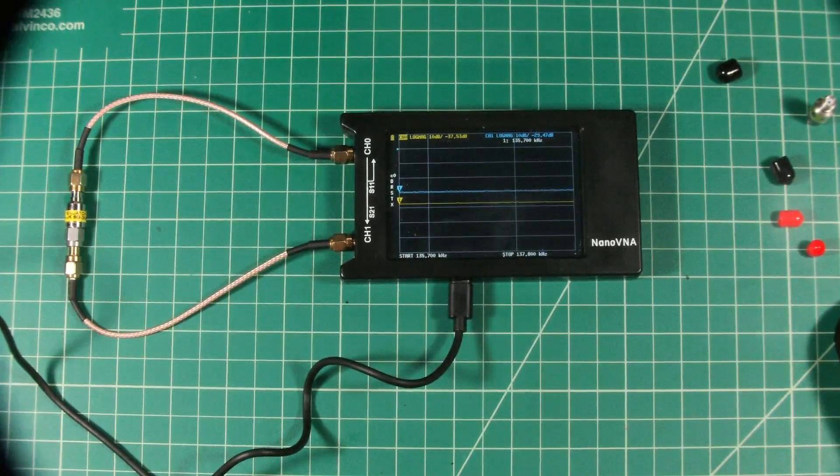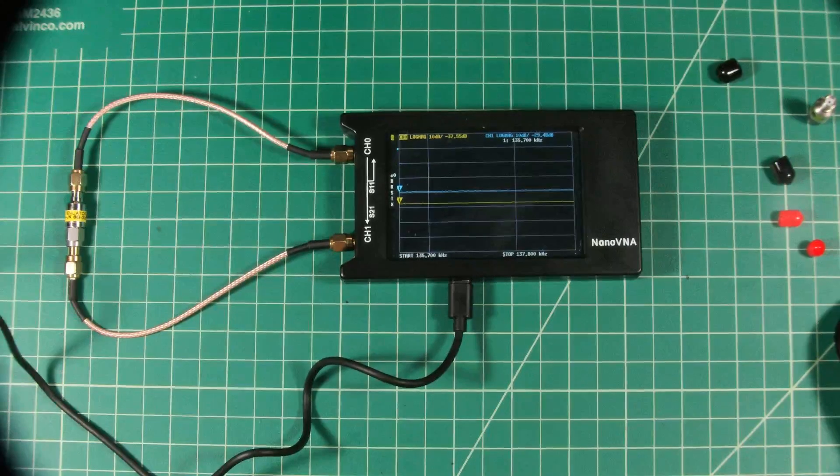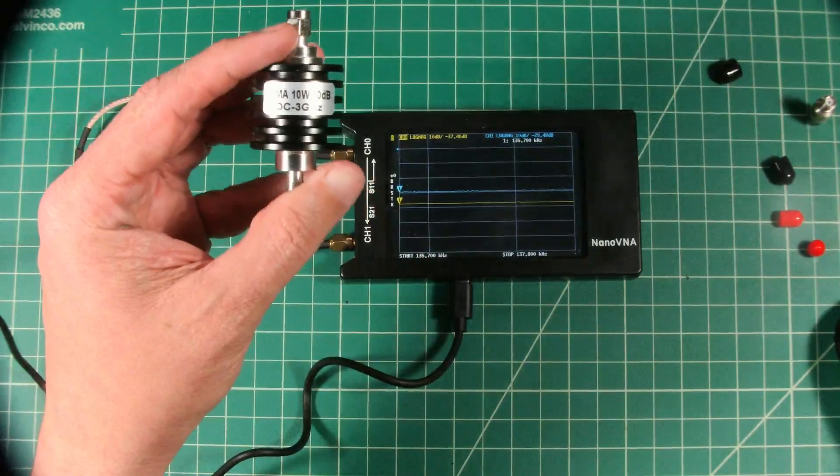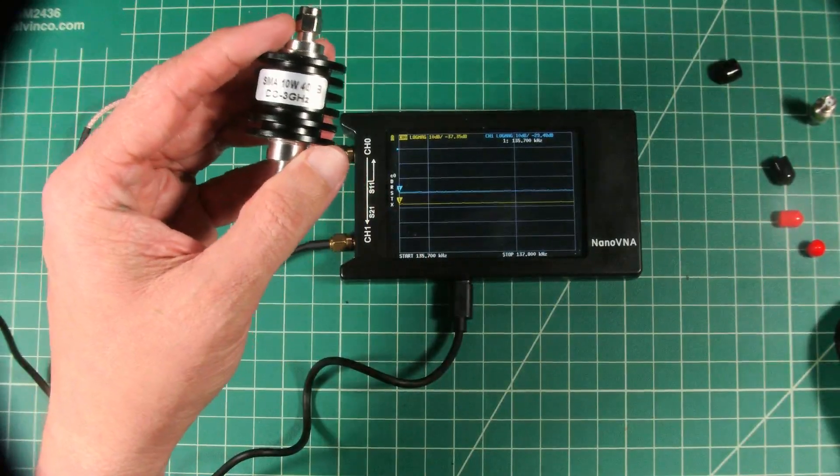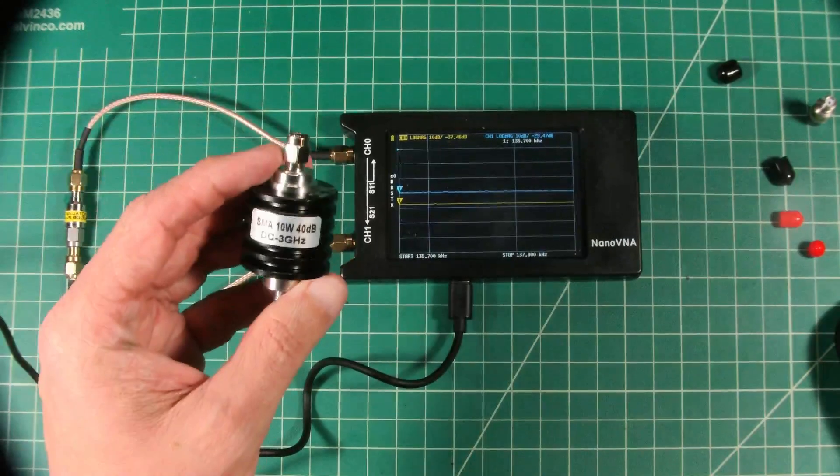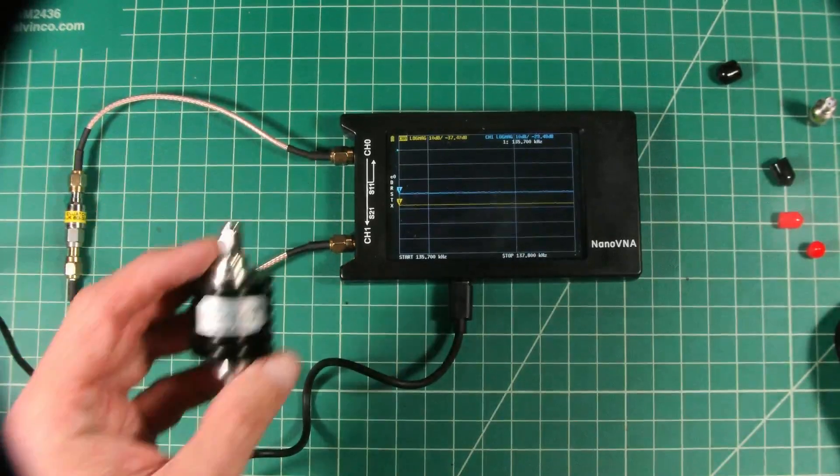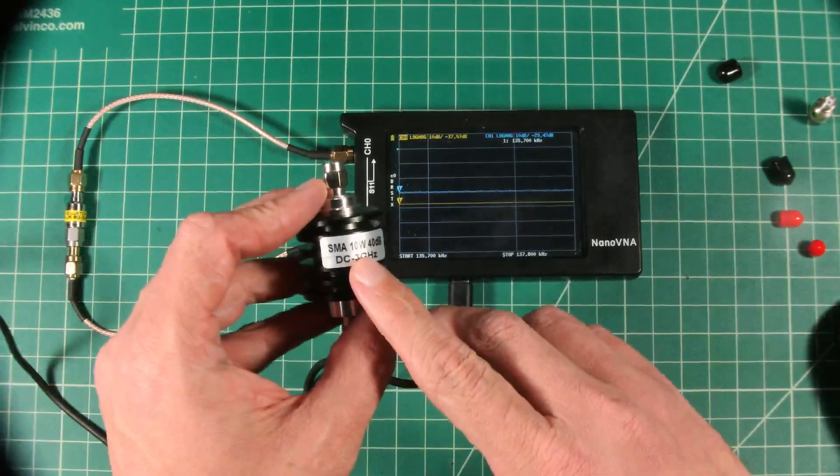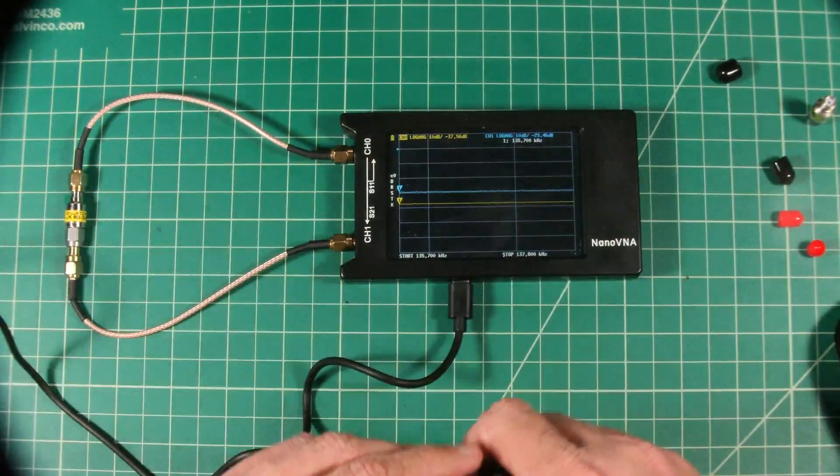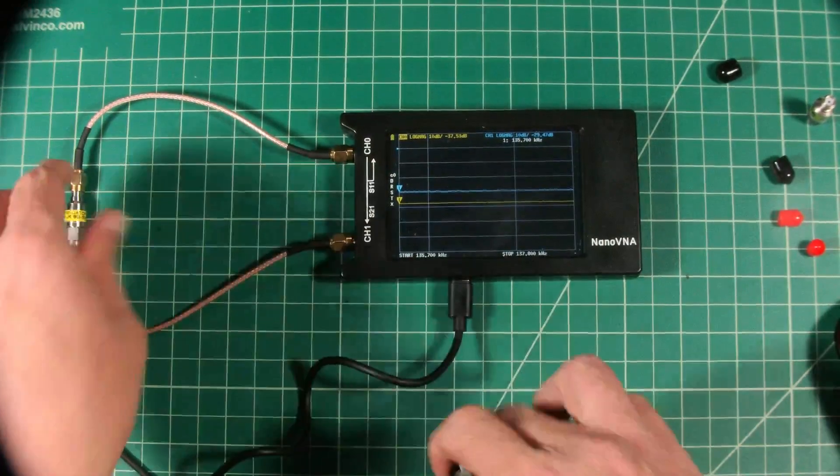In a surprise twist of events, we are going to now test this attenuator, which is a 40 dB attenuator. This one is good for 10 watts. The other two are good for up to 2 watts.